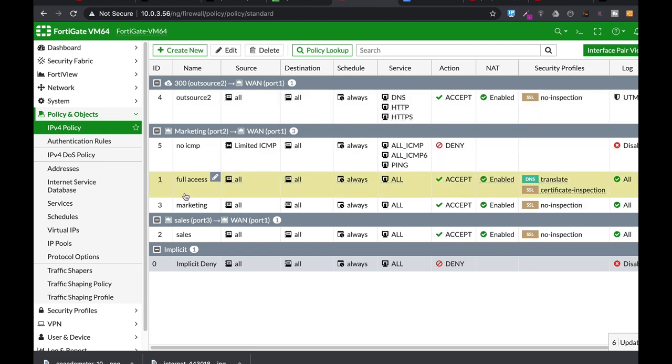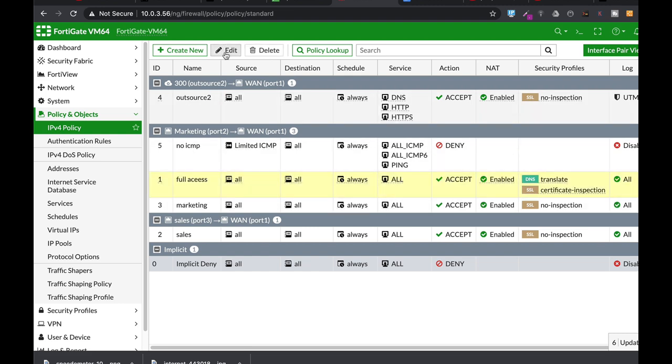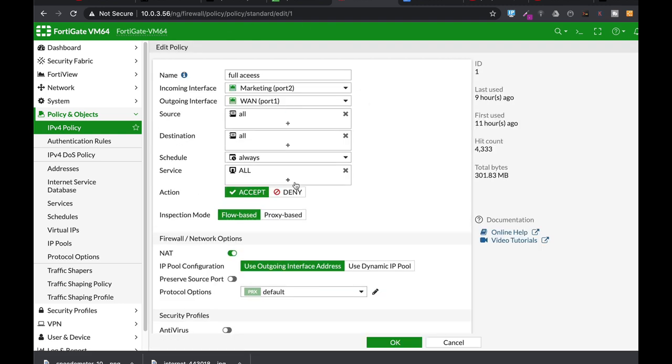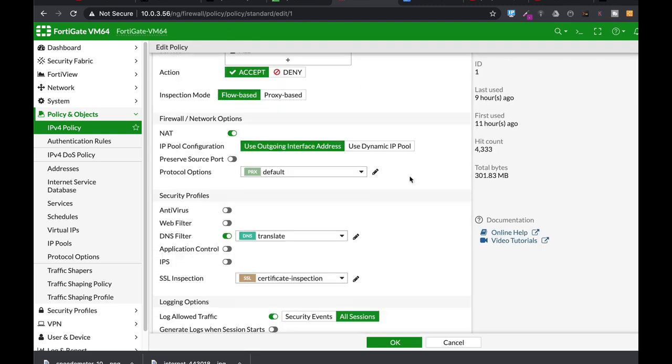The idea is that you actually create a security profile and then you apply it on your policy. So let's just open one policy, let's edit it and here you can find the different security profiles. Once you enable it, it actually scans the traffic and looks for viruses, malware, spam, domains that are not permitted and other things.